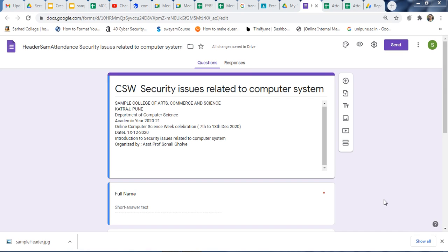Hello everyone, I am Tanami. In this video, I will show you how to add headers to Google search. Before starting with this, please subscribe to my channel and press the bell notification for new videos.